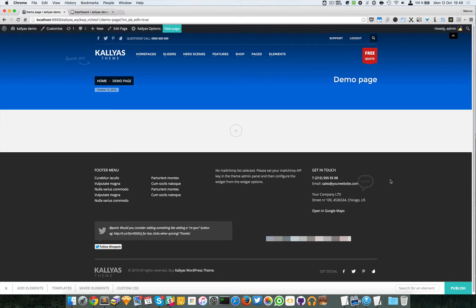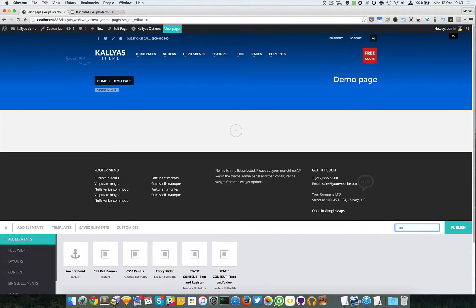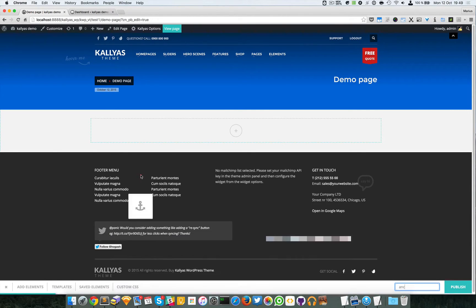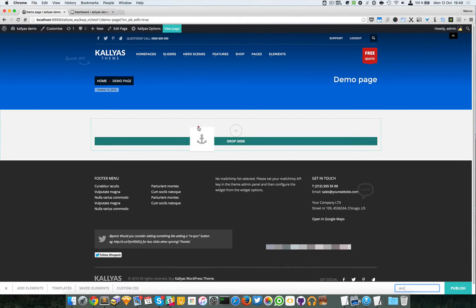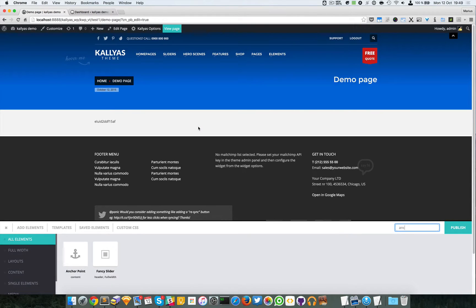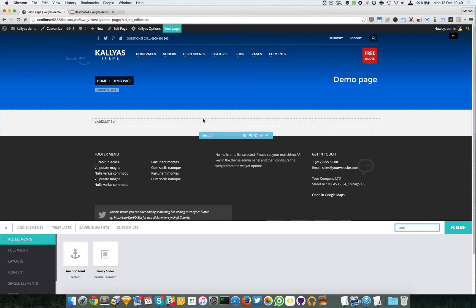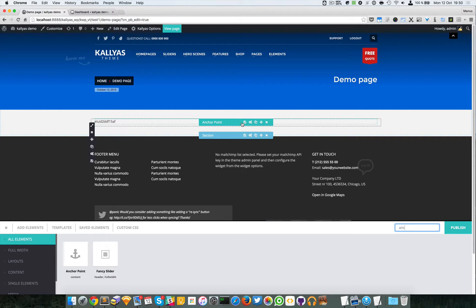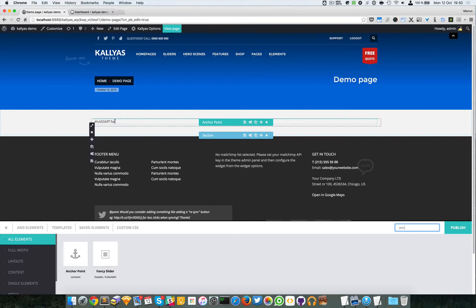Hey guys, in this video I'm going to talk about the anchor point element. So I'm going to just search for it and I'm going to add it. Now this element's only purpose is to provide a block which has an ID attribute assigned to it.